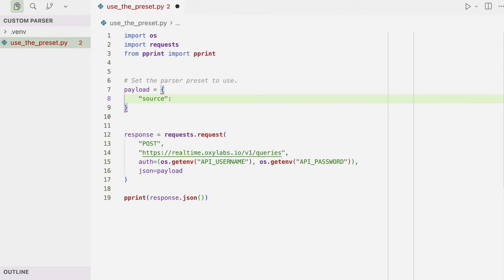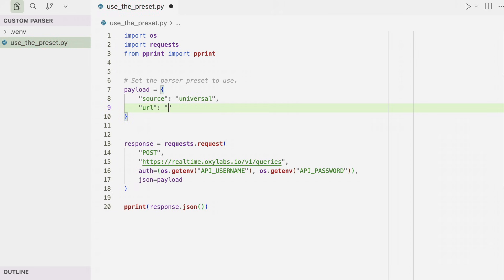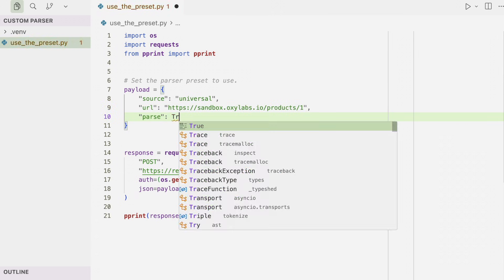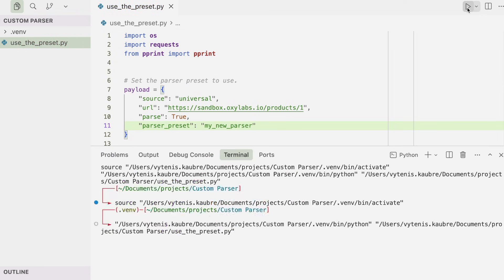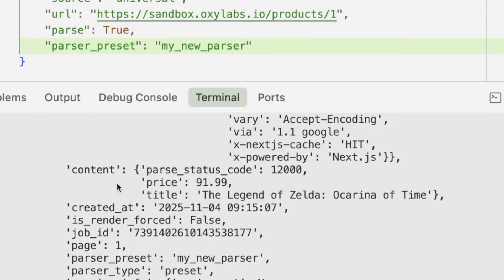To use your preset, just include it in your Web Scraper API request under the parser preset parameter. When your job runs, Web Scraper API applies your saved parsing logic and returns clean, structured data. With parser presets, you can create, update, delete, list, and reuse parsers, which are all hosted on our system. You can also access performance stats and track how well your parser performance evolves over time.